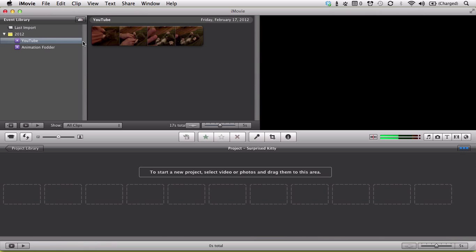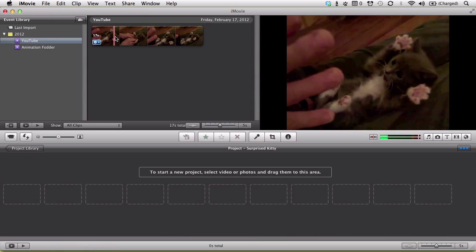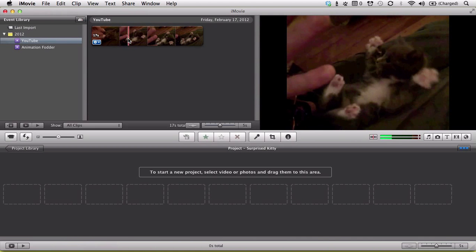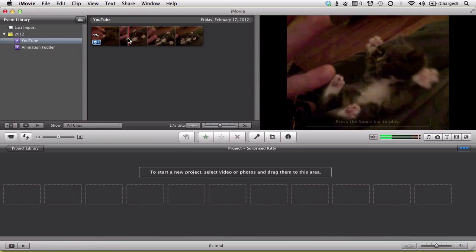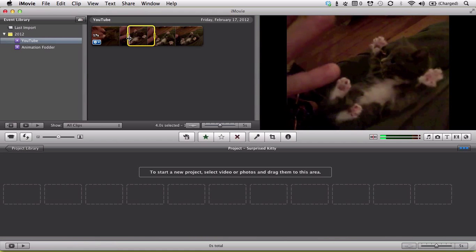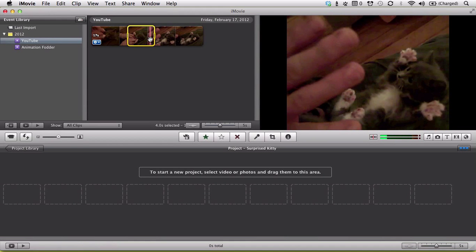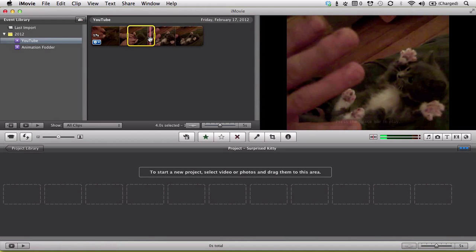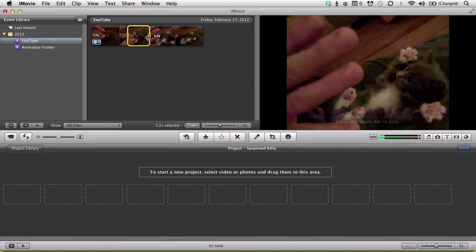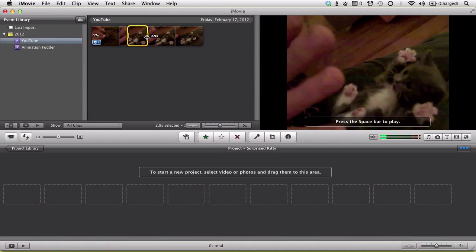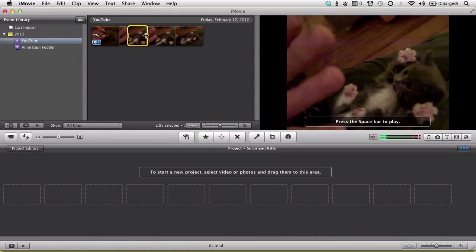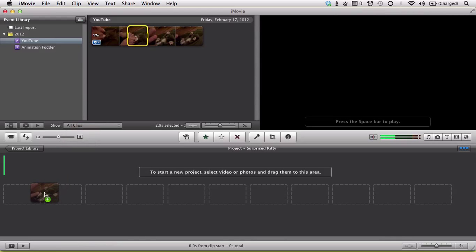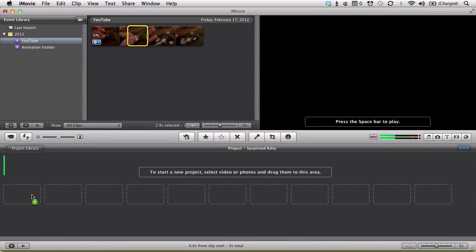And after you've imported the movie into an event and created a new project, you can pick your clip up here, just like before. We start here, and go over to here. Now you drag that clip into the project below.